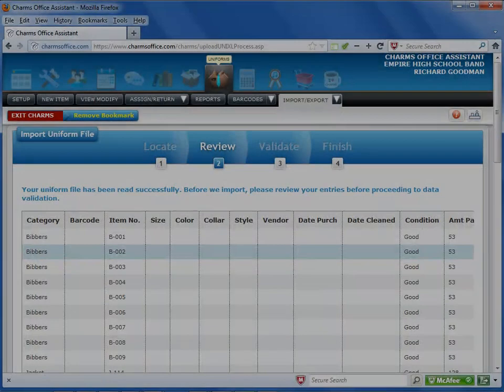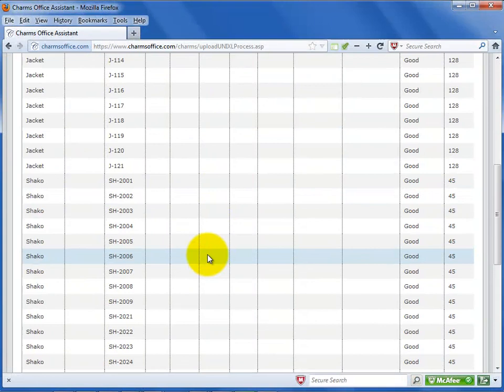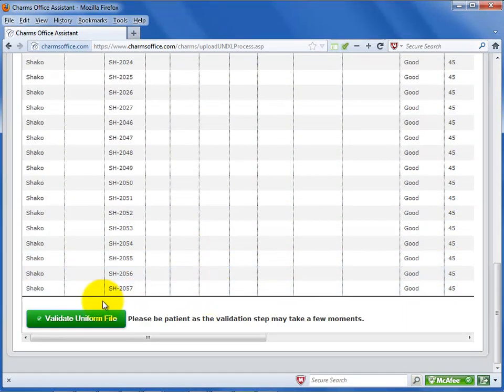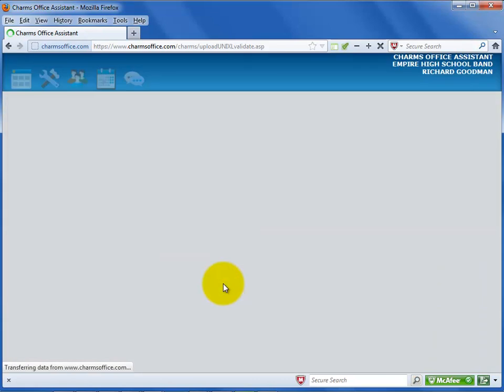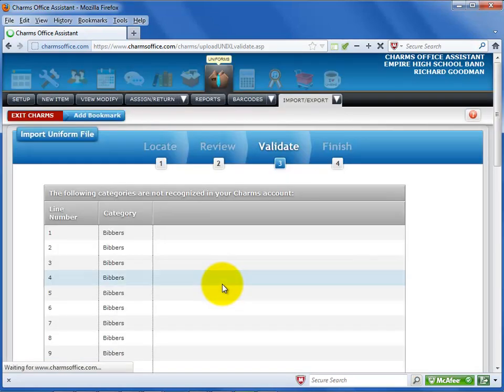When the data is ready to import, scroll to the bottom of the screen and select Validate Uniform File. This process can take some time if you have a large number of uniform items. Do not click the Validate button twice, wait for it to finish.